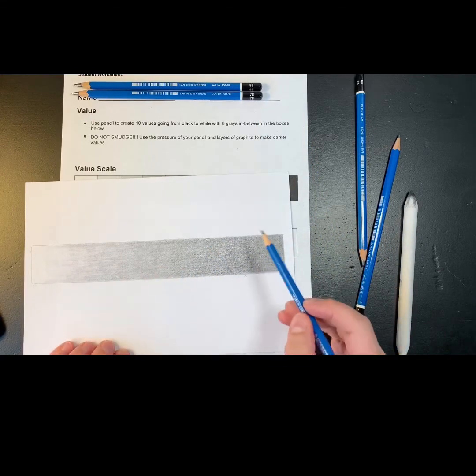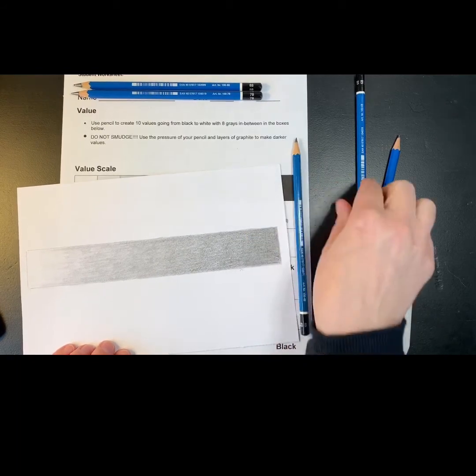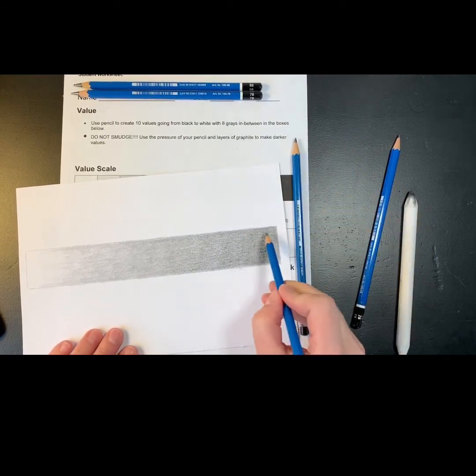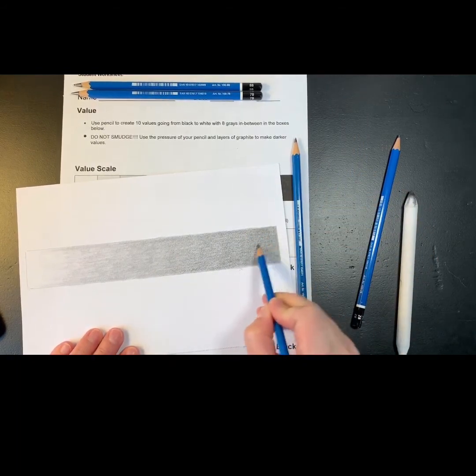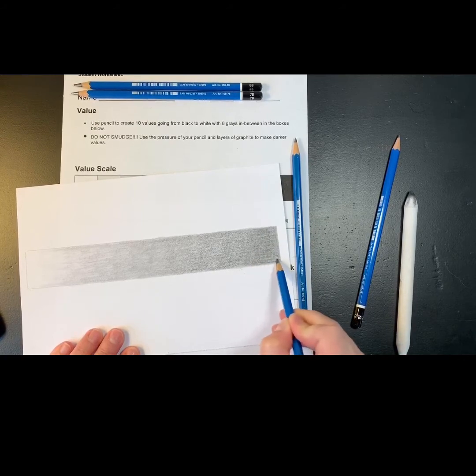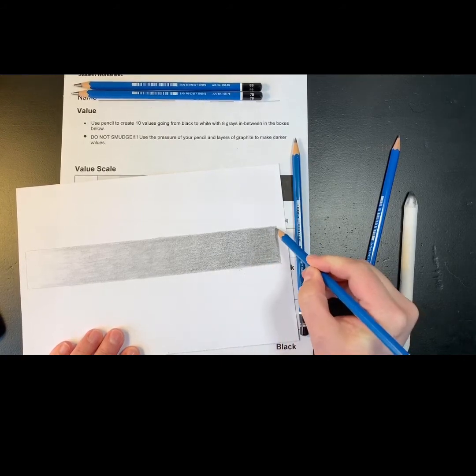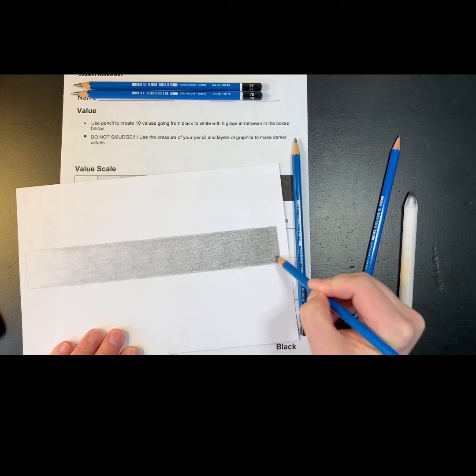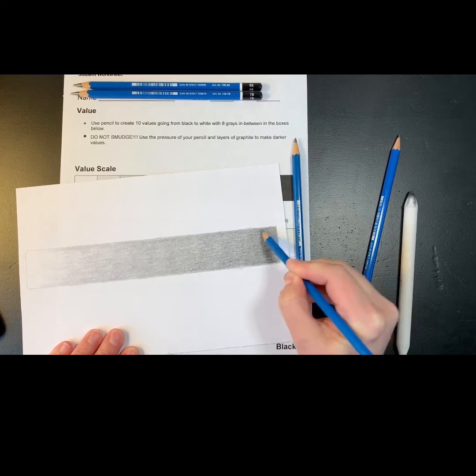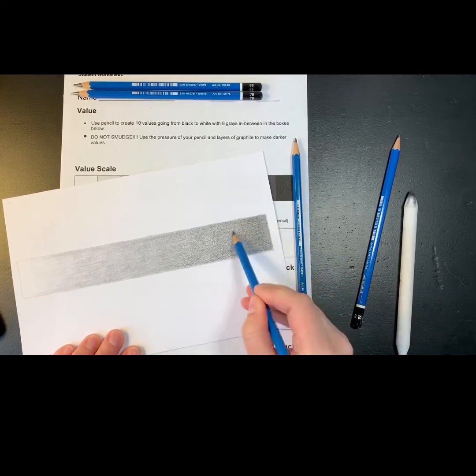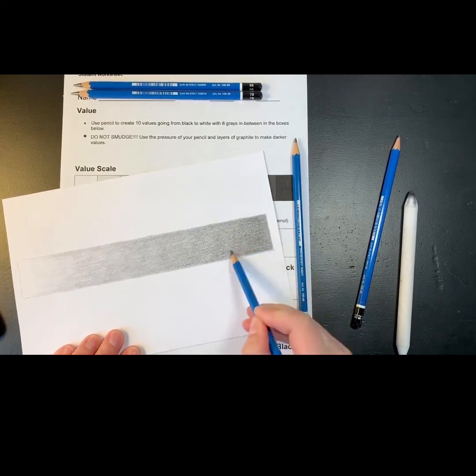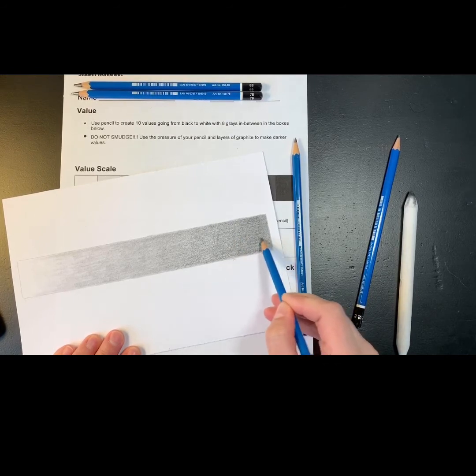And if it's not dark enough, you can always go back and you can add more dark values. Because what you need is a very dark value, the darkest your pencil can go, and then it should blend all the way to the lightest value.